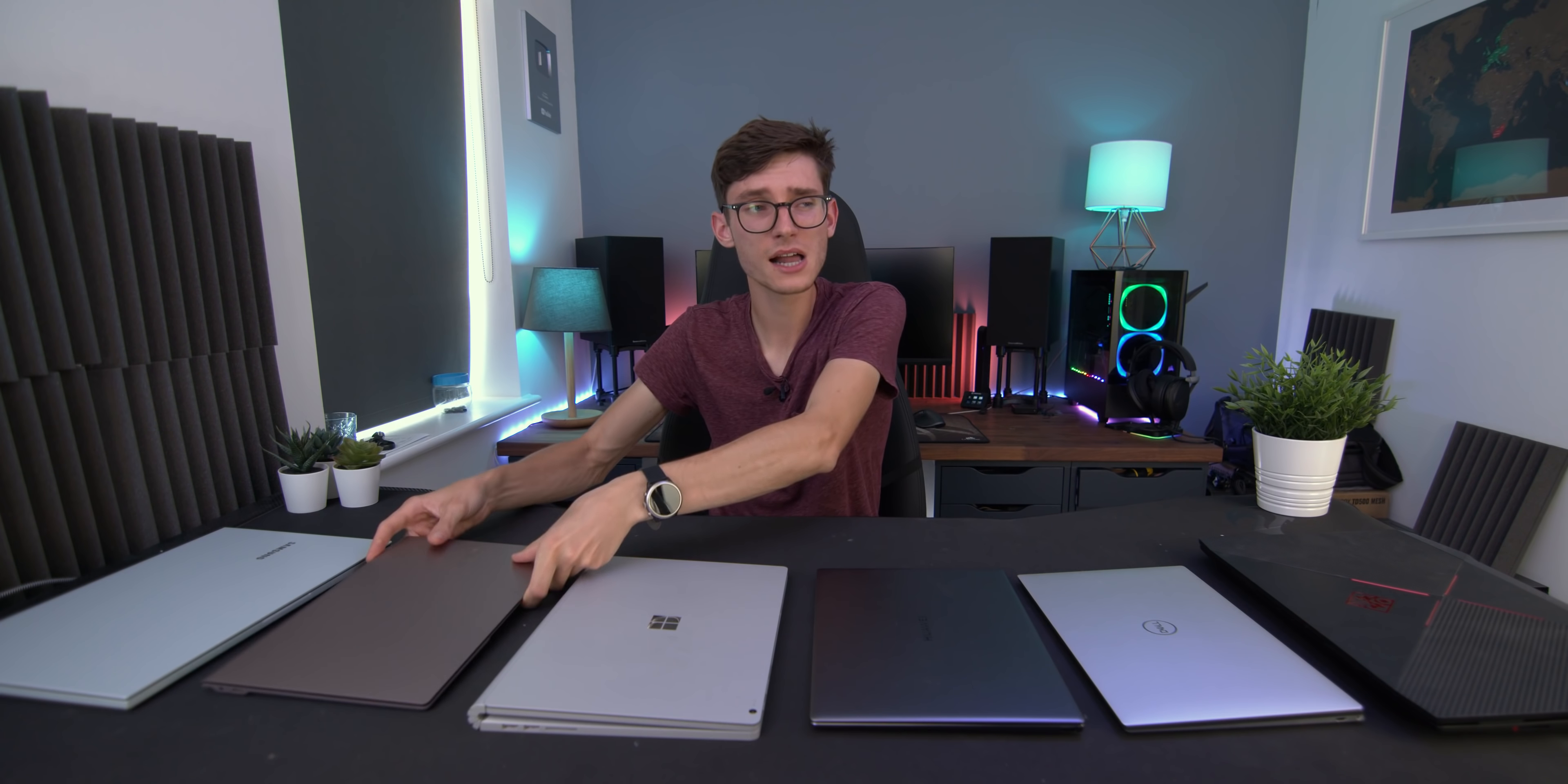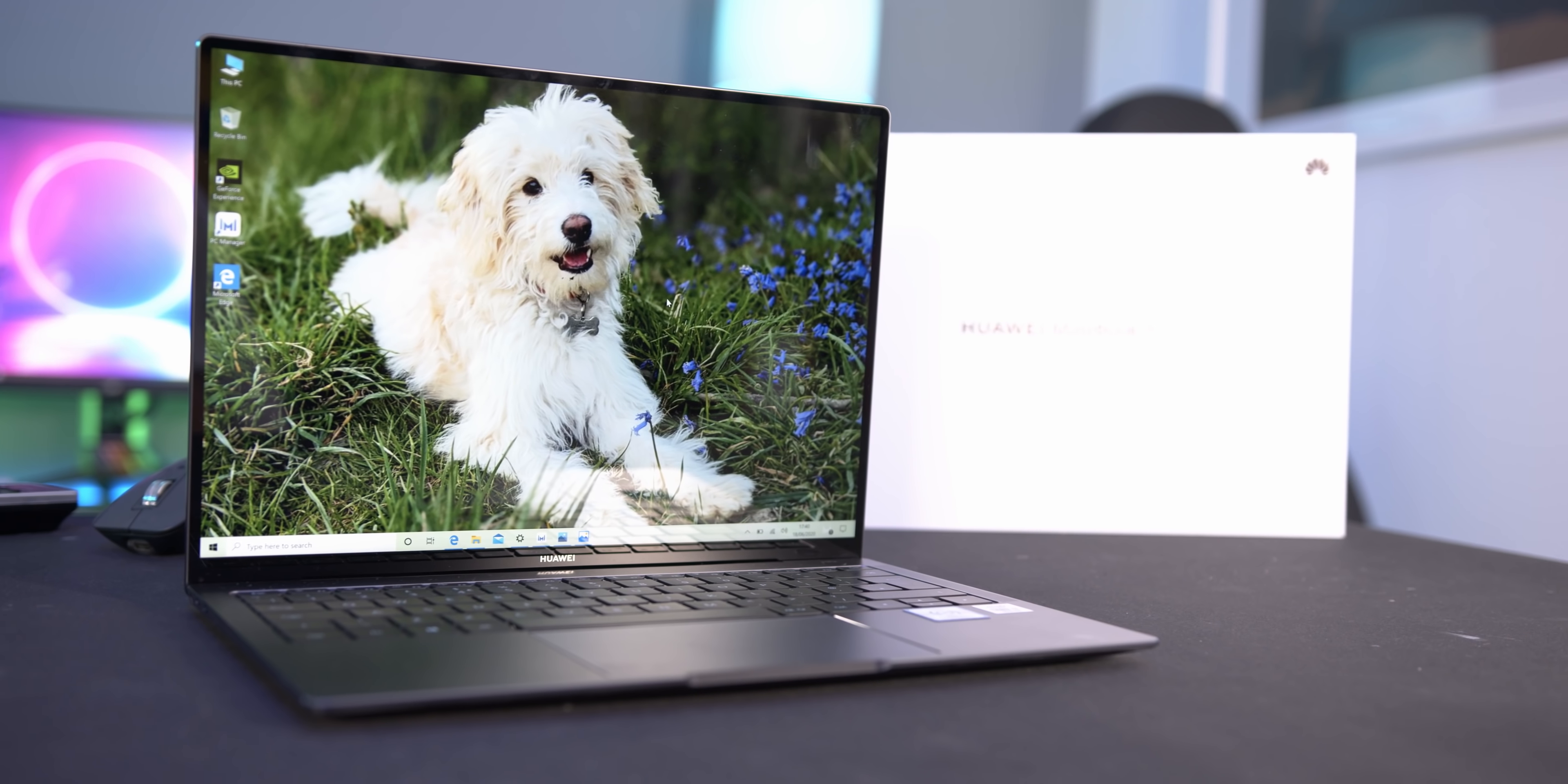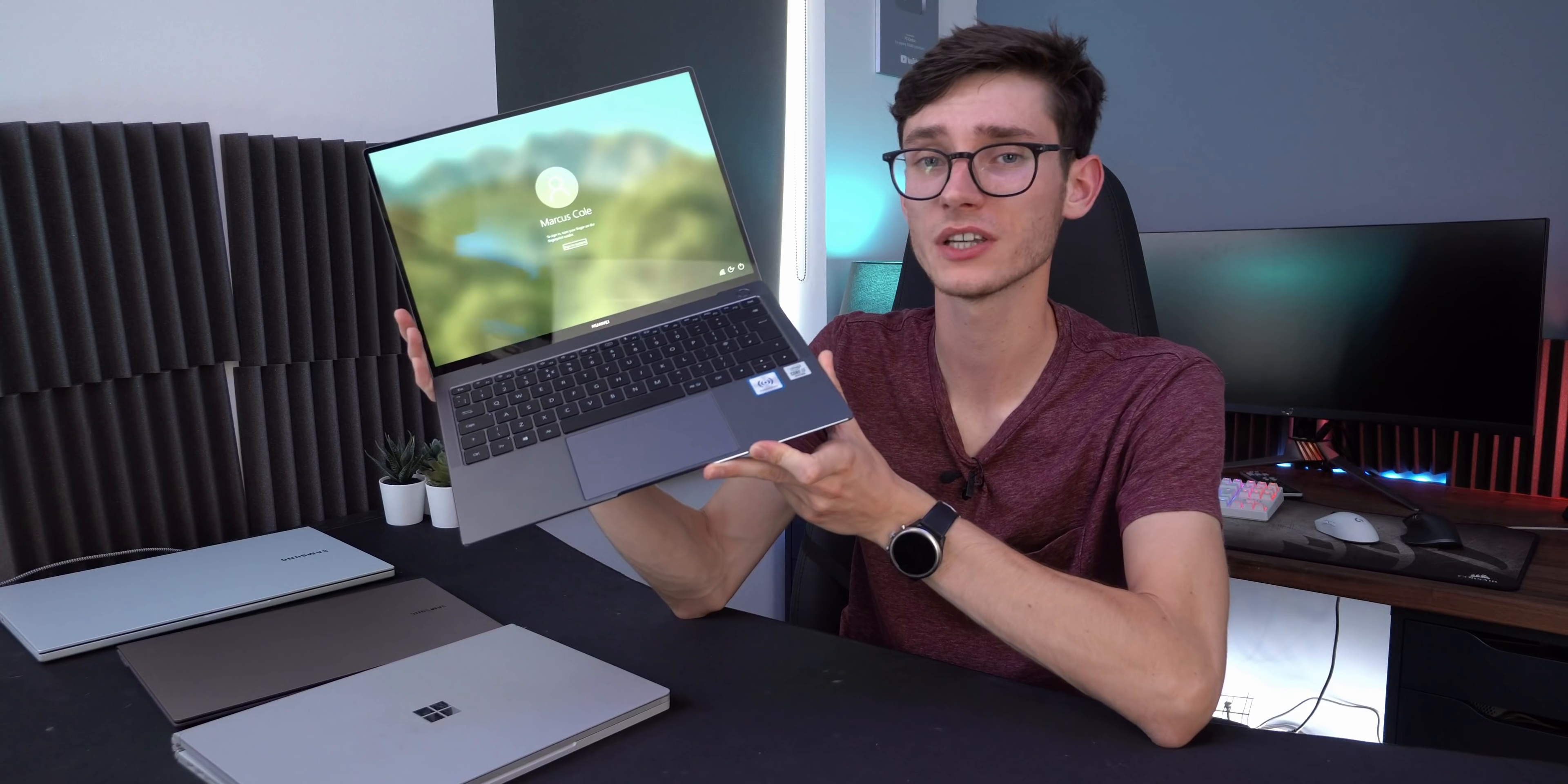If you want something that's a little bit more of a jack of all trades type laptop, then this is granted a very expensive option, but this is one of the best I've come across so far. This is Huawei's MateBook X Pro. And full disclosure, this was actually sent out for a separate sponsored video that you should see very shortly. And I think for most people, this could be the ideal do-it-all machine.